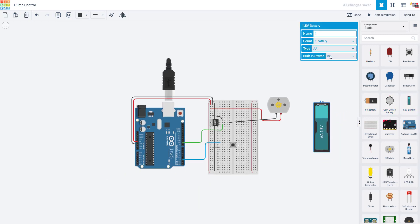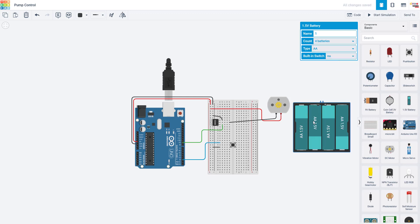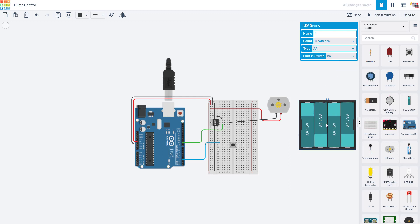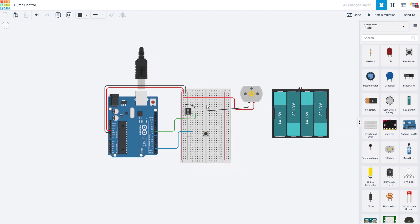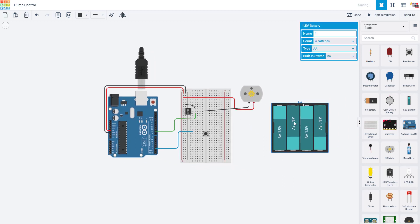So we would need something like an external battery pack with four AA batteries in it. These are 1.5 volts each, so when you combine them, you get 6 volts out. How would we connect that so we can power the motor?